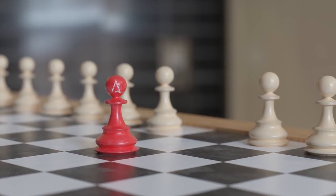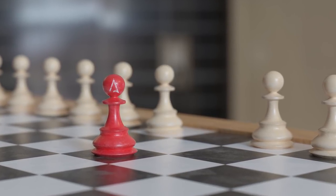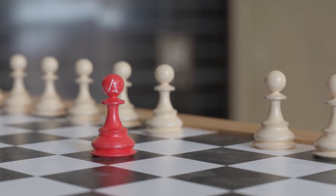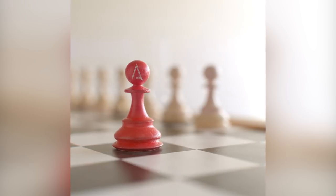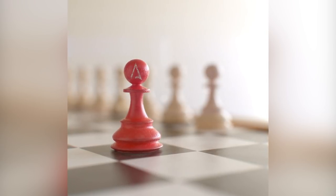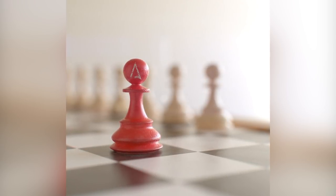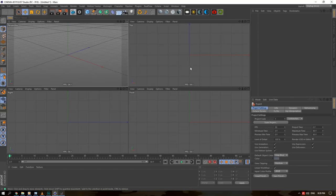Hey, what is going on guys? Today we're going to build a scene entirely from scratch. I think this is the first time I'm doing something like this, so it's a very simple one — just a chess board with some pawns. It'll be a long one so I'm just going to get straight into it.